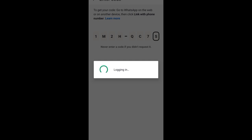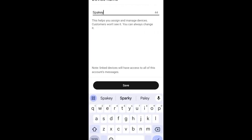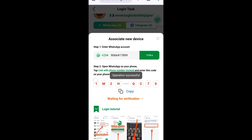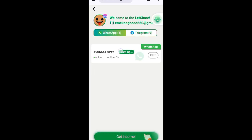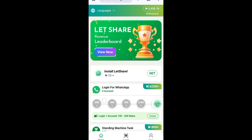It will start loading. You can see 'Logging in now.' Once it logs in, it will ask you to input your name. Once you enter your name and click done, your account is connected. Go back to the platform and you can see it is now connected and online, actively earning. Within 24 hours you should be able to claim that money — as simple as ABC.